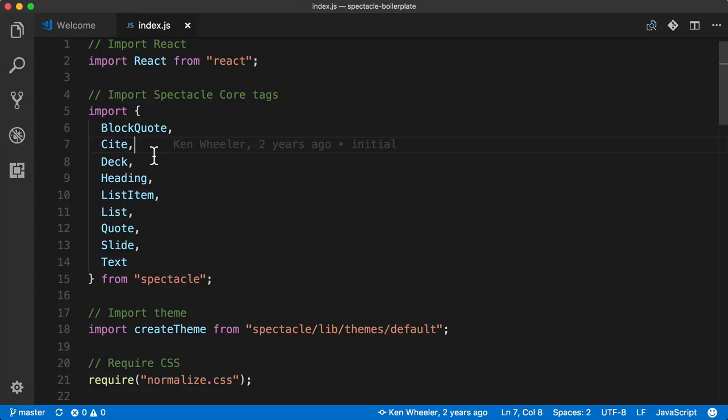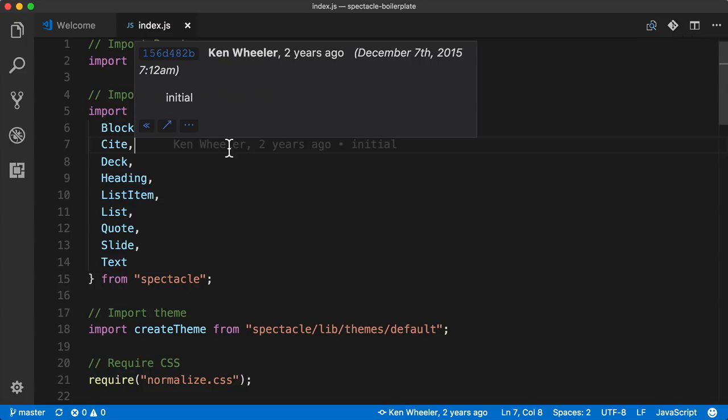If we click on one of the lines, whatever has focus, it'll give a description of the commit when it was created. In this case, Ken Wheeler created this two years ago, and it was the initial commit. If we hover over the description, it'll provide us a little more information. In this case, not too much more, but it was created at 7:12am.